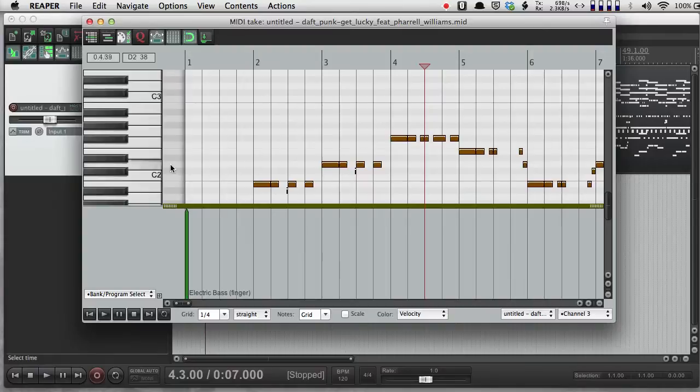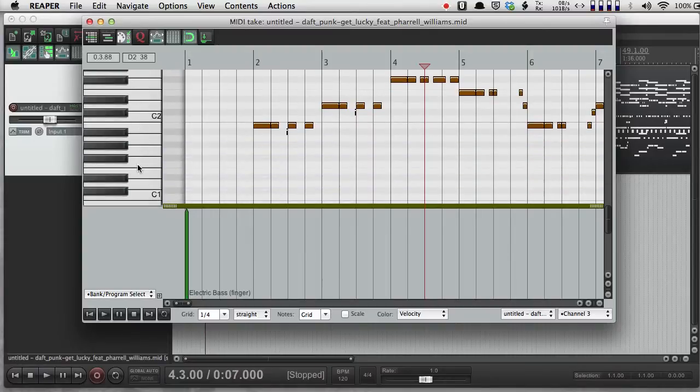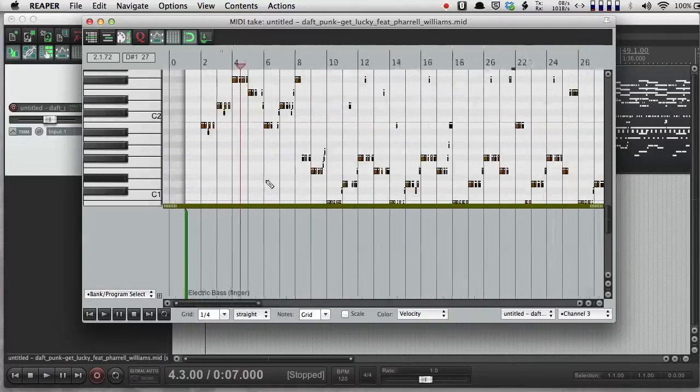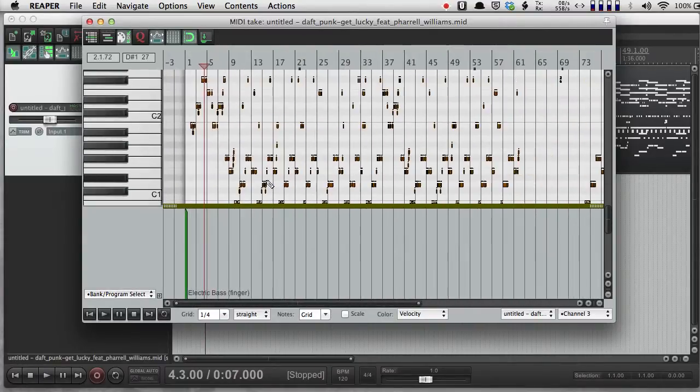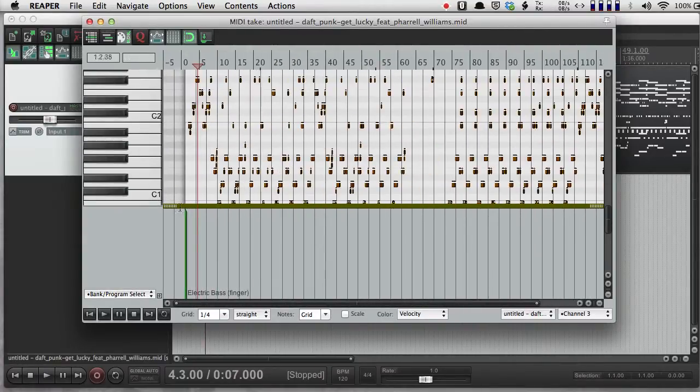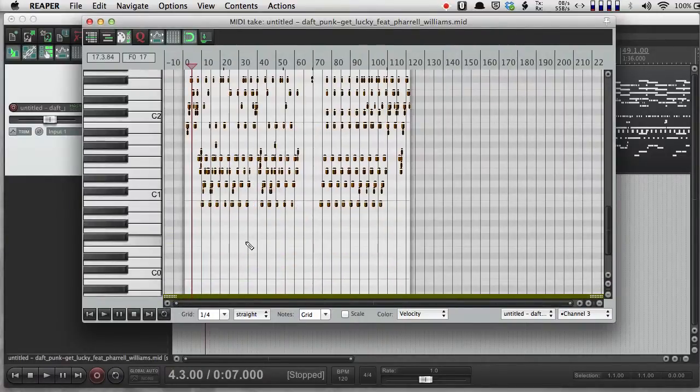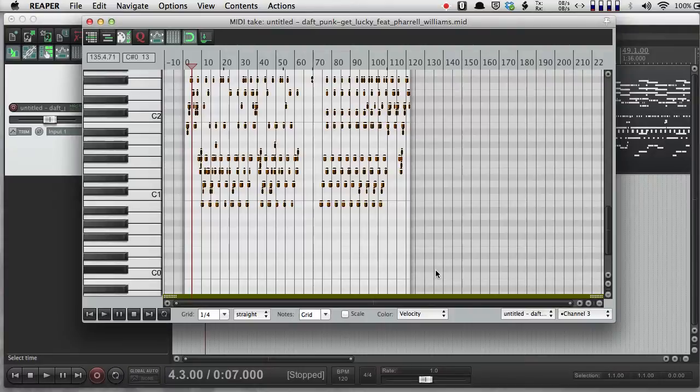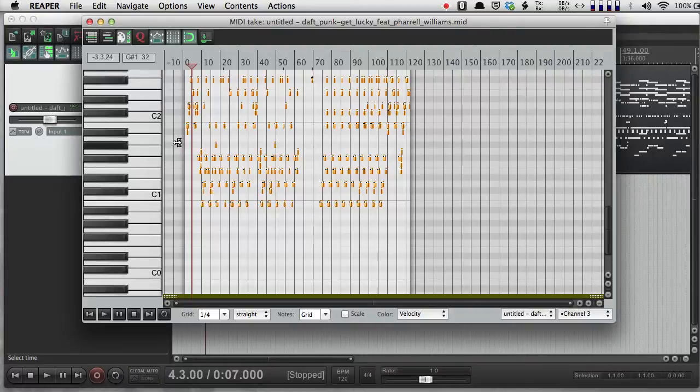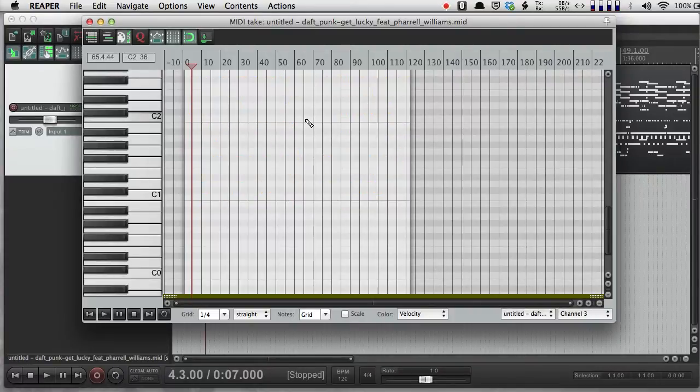If I actually had these on separate tracks, I could just delete the whole track. But since I'm looking at all of the MIDI information on one track, I can just zoom out. And as long as I'm in channel 3 here, and I do Apple A, select all, I can just delete all of that information.